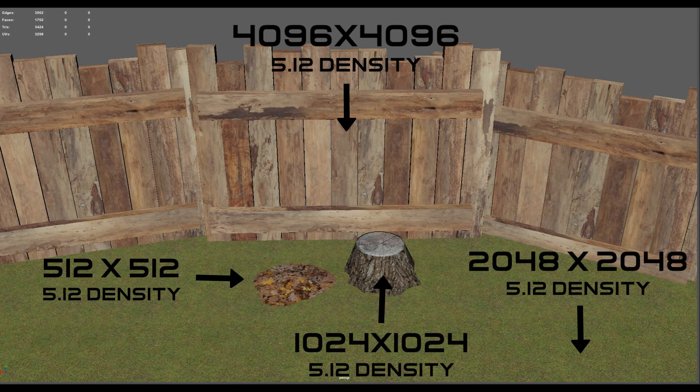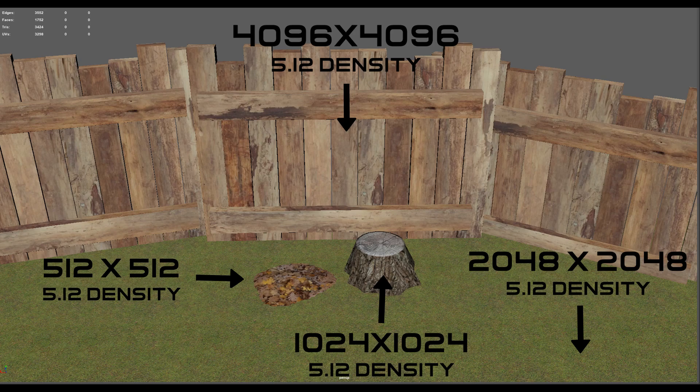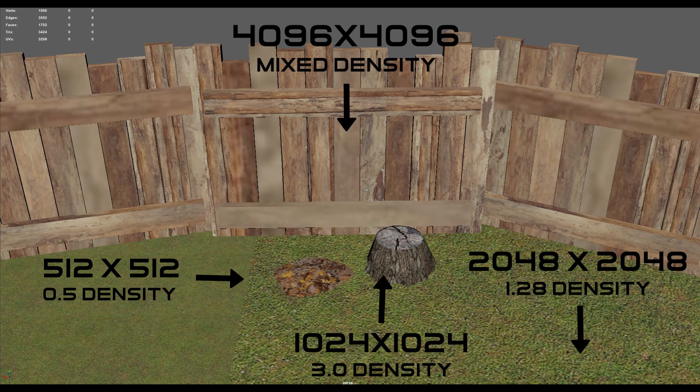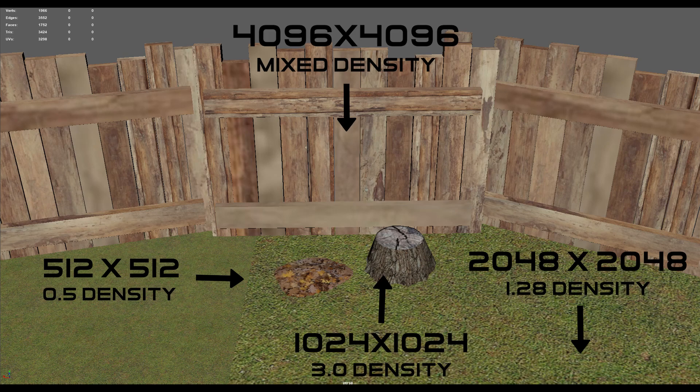For now, here are some examples of texel densities compared to map sizes to demonstrate how it keeps everything looking consistent. And here are some examples of bad and inconsistent texel densities.